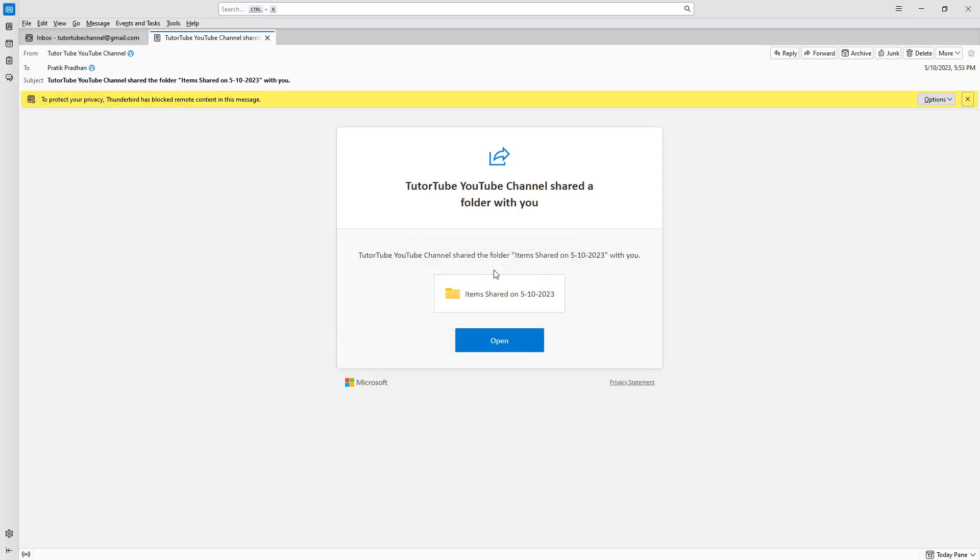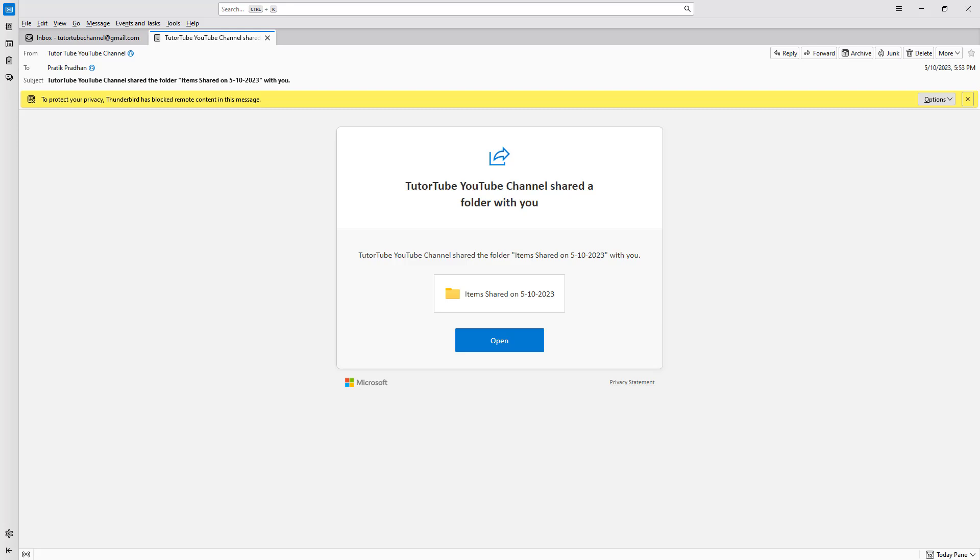And that is how you can reply to and forward emails inside of Thunderbird. I hope you guys learned something. As always, please like, comment, share and subscribe.